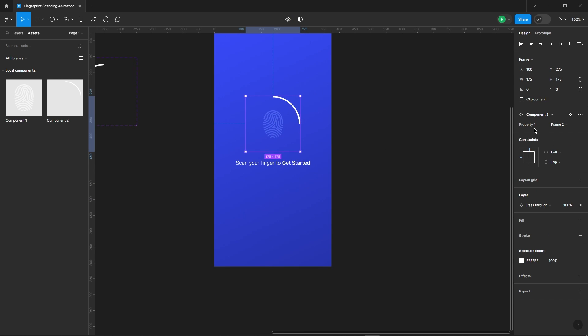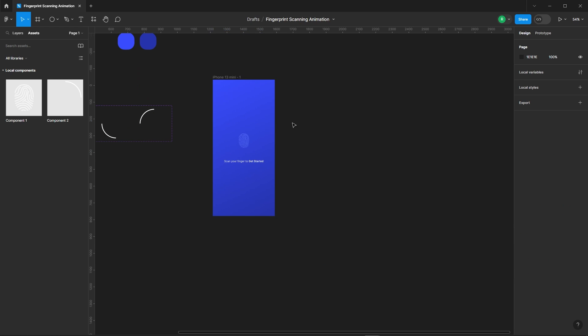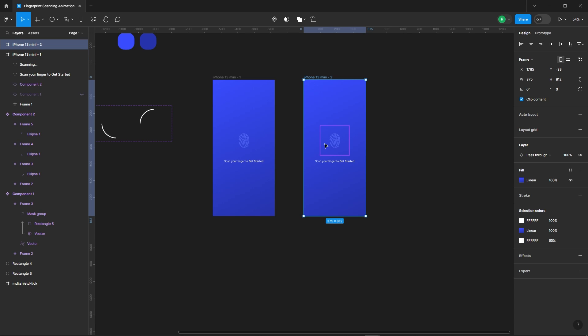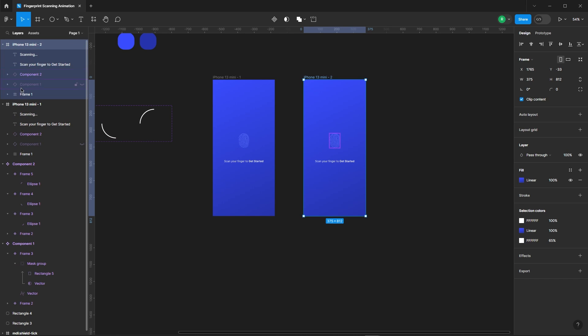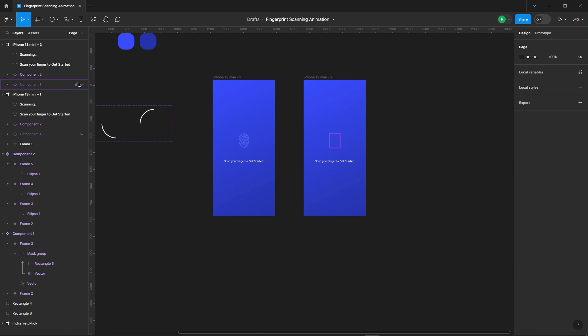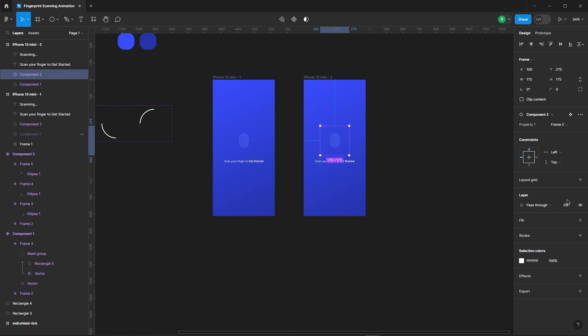And set the opacity to zero. Duplicate the frame. In the second frame, ditch the fingerprint icon. Turn on the visibility of the fingerprint component and set the opacity to 100.